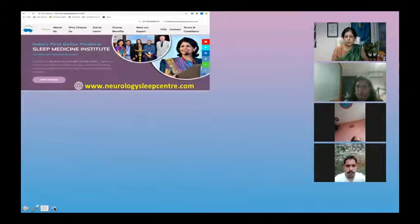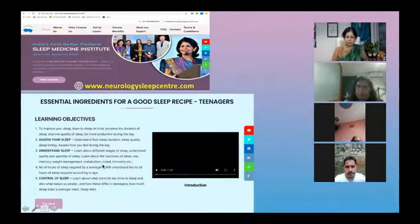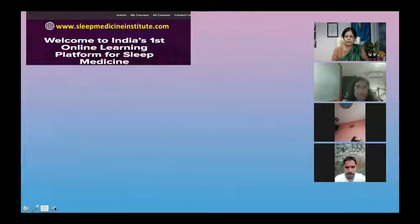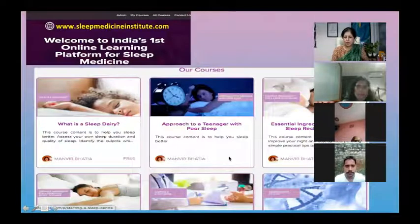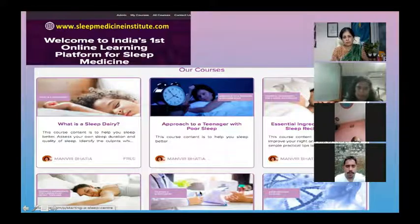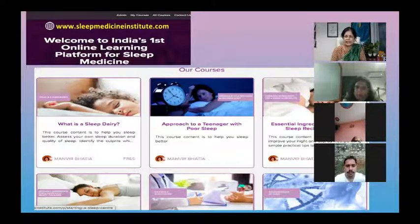You can enter the websites neurologysleepcenter.com or sleepmedicineinstitute.com. Either site will give you the complete layout of these courses. You can register, sign up, and create your account. There is a payment gateway integrated there, which will show ₹400 until midnight. The Sleep Medicine Institute site also has other courses available — including a free 'What is a Sleep Diary' course — and courses for sleep professionals who want to go deeper into understanding insomnia or techniques like CBTI.